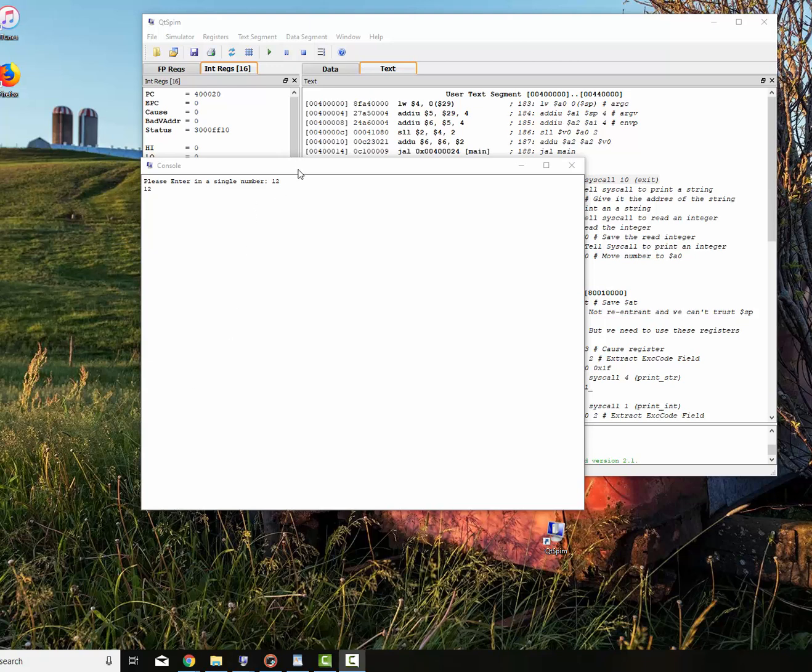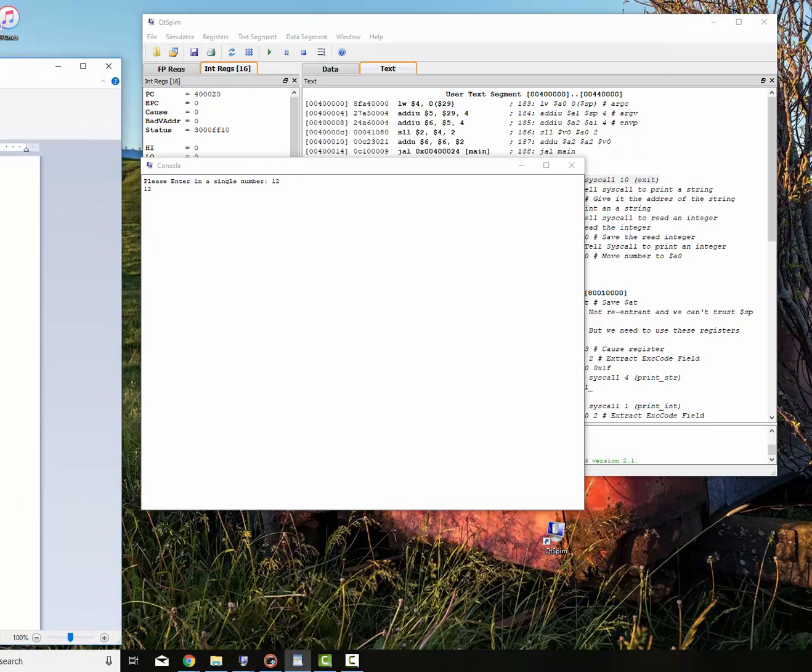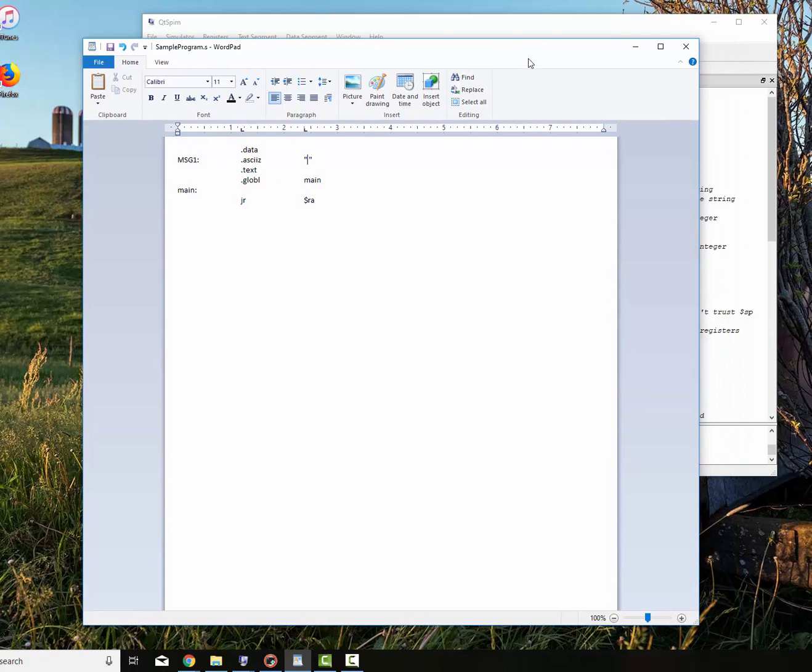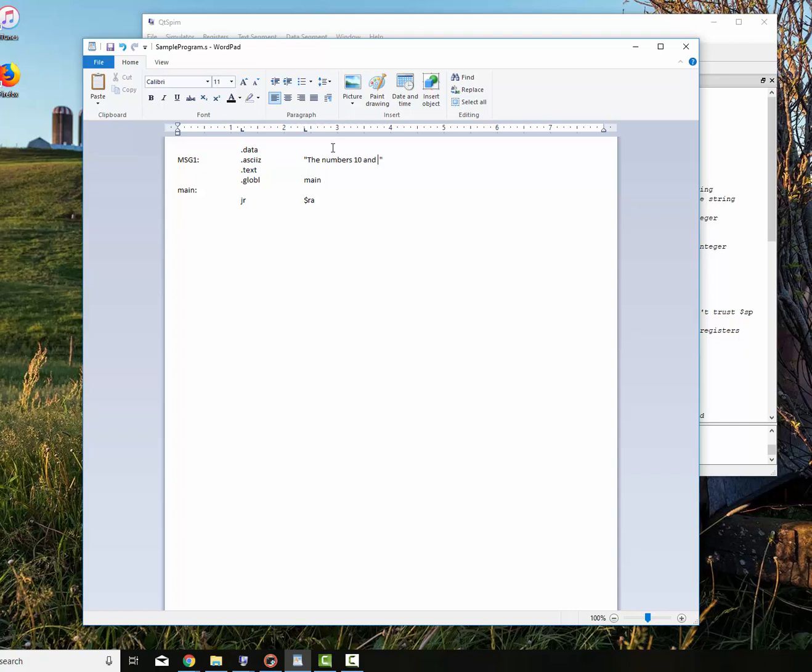Hello, this is Dr. David Gatros, continuing along with our lessons on QTSPIM and MIPS assembly. What I want to do here is to write another little short program that adds two numbers together. I'm not going to read any numbers in, I'm just going to print them out.